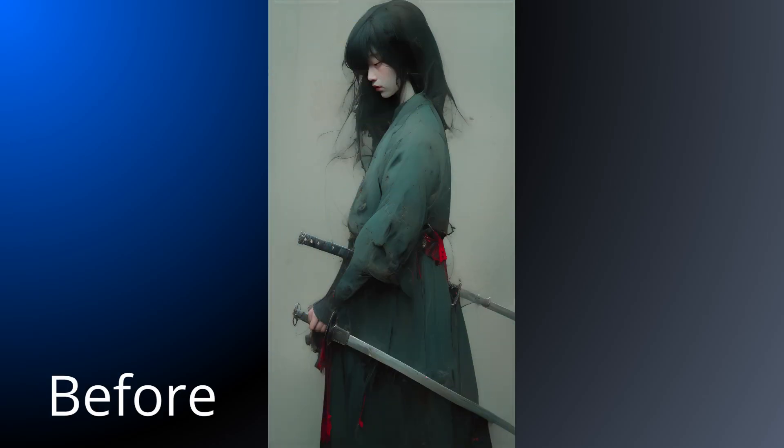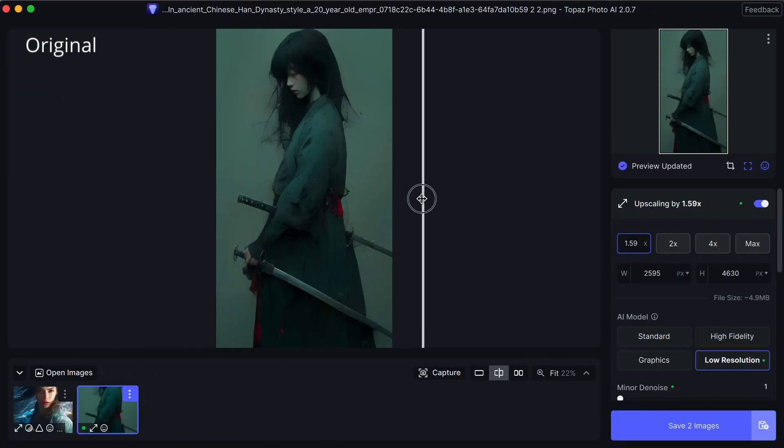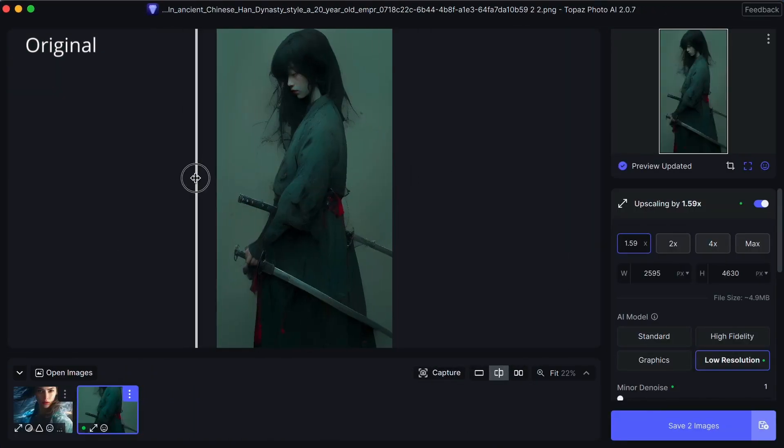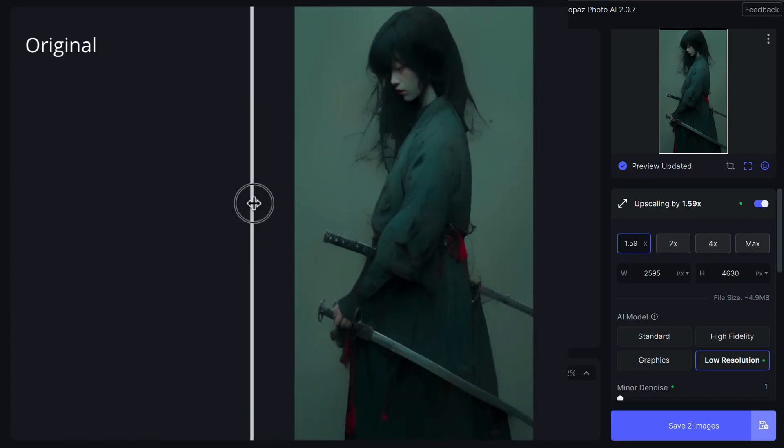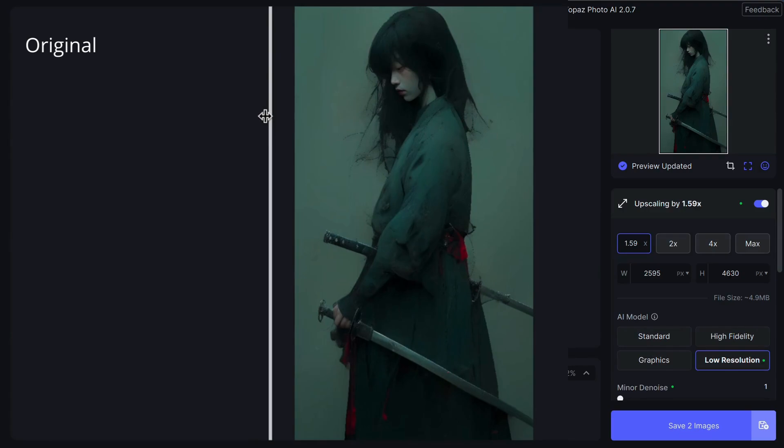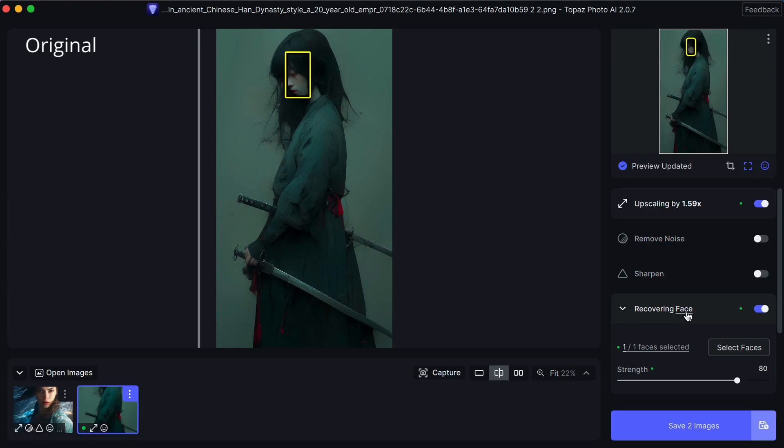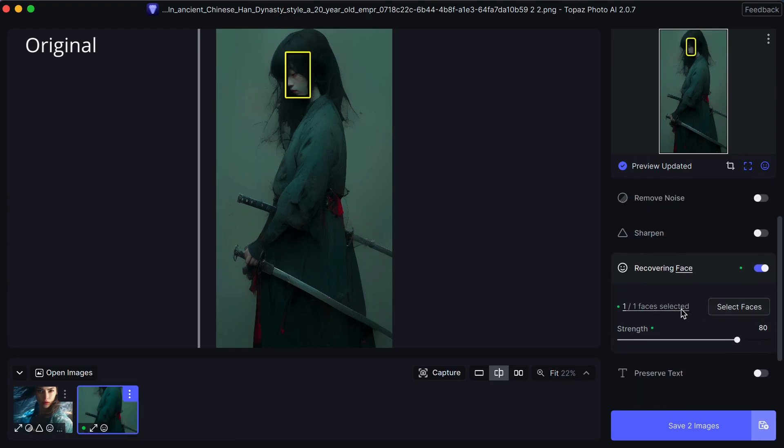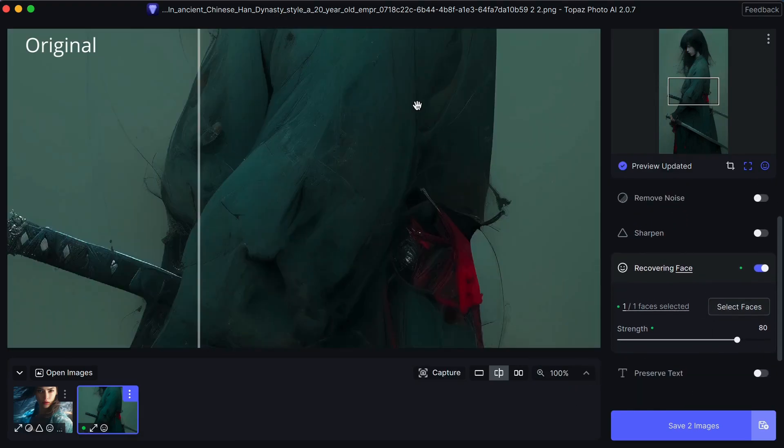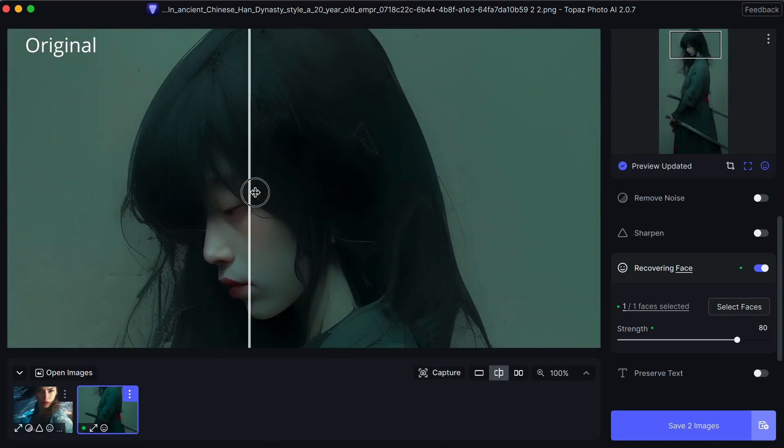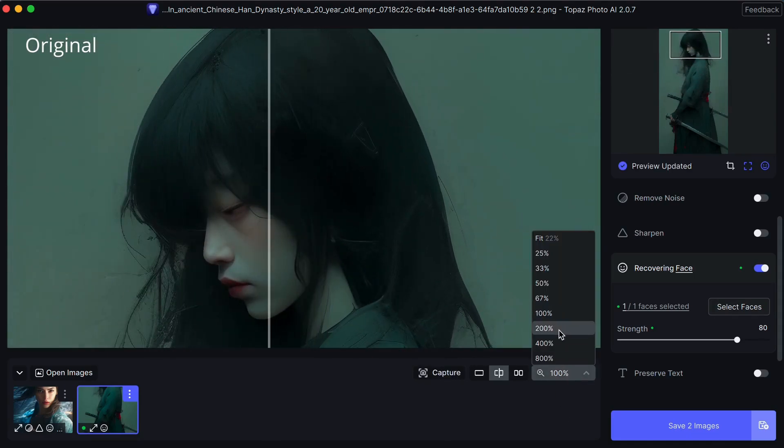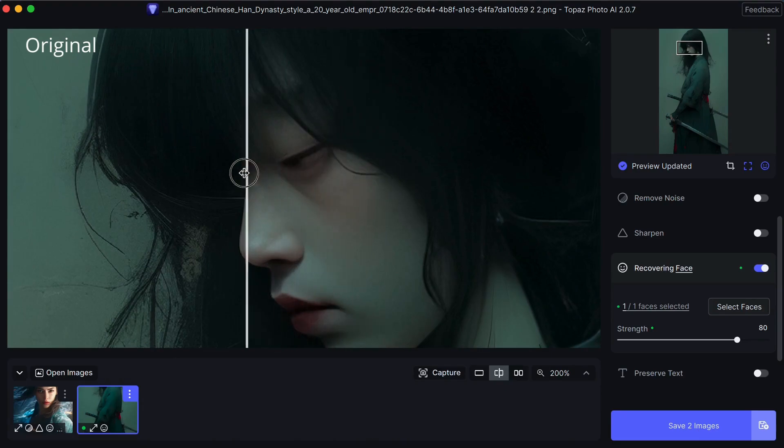Let's try another one. This image is quite a bit darker than the first image. You'll see that the tool has already upscaled the image by one and a half times and used a low resolution model to do it. And you'll notice it's already started recovering the face. Let's zoom in a little bit and we'll see the face recovery at work. You'll see how it's sharper, especially around the lips.